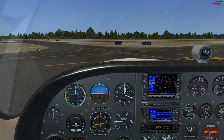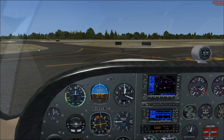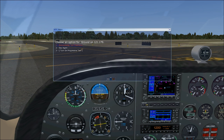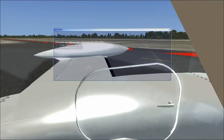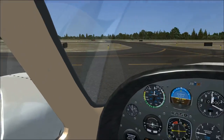Ground, Cessna November 345 Bravo Mike, request taxi for takeoff, departing straight out. Ground clears us to taxi to and hold short runway 2 via taxiways Echo, Bravo, Charlie, and contact tower on 125.54.